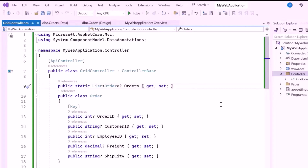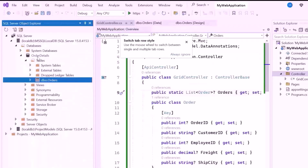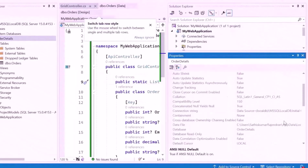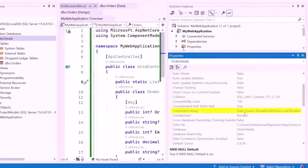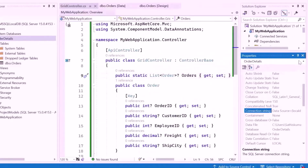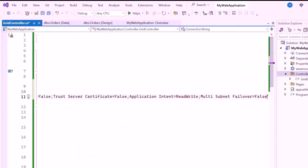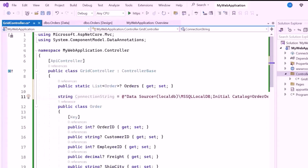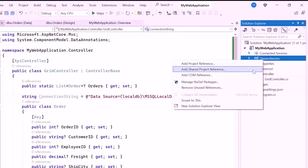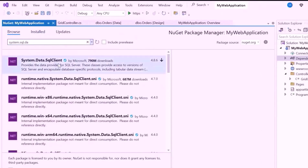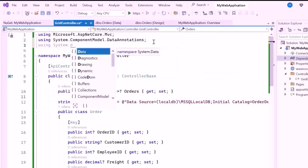Next, I need to add a connection string to interact with the database. To do this, let me open the database location, right-click on the OrderDetails database, and select the Properties option. Here you can see the connection string in the Database Properties window. I will copy the string and close the window. Inside the GridController class, I declare a connection string variable and paste the copied connection string into it. This string provides the essential information needed to connect the application to the database. Next, to connect to the Microsoft SQL Server database, I need to install the System.Data.SqlClient NuGet package. Open the NuGet package manager, switch to the Browse tab, search for the System.Data.SqlClient NuGet package, and install it. Then import the System.Data.SqlClient namespace to use the SqlConnection class for database operations.